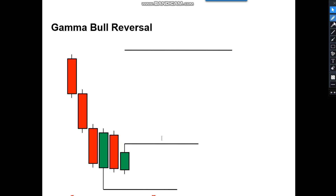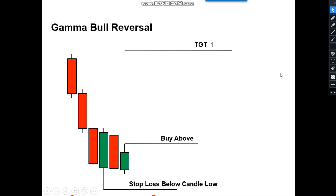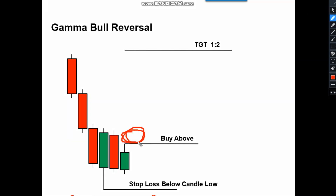These are the levels we are looking for: where to keep the stop loss, where to take a buy, and where to keep the target. This is where I'm going to take entry if it breaks the high, this is my stop loss, and this is where my target stands.